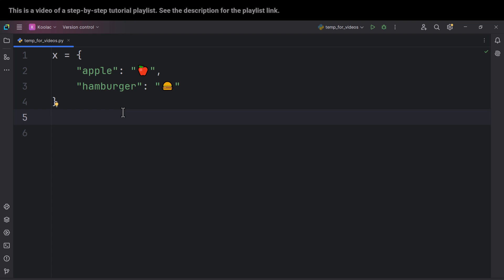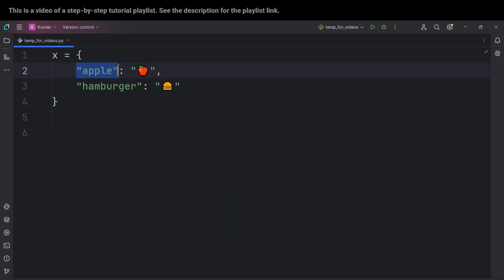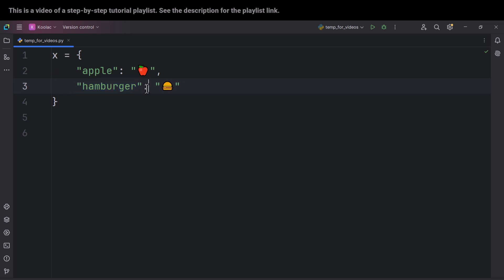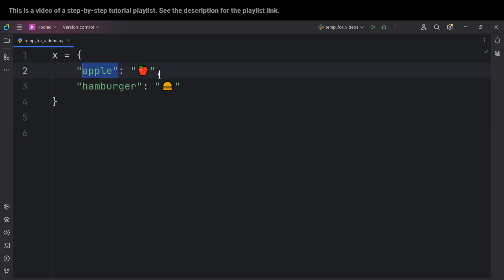Maybe you ask, why is it called a dictionary? Because it's actually like a dictionary. For example, suppose you have an English to Persian dictionary. In both cases, you have a word and the corresponding meaning of that word in the target language. For example, 'apple' — this is the word and this is the meaning. So for each word, we have a corresponding meaning. That's why it is called a dictionary.